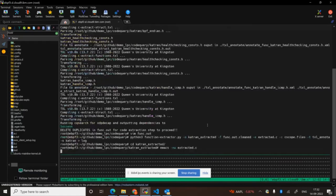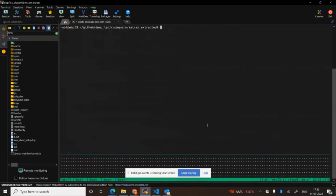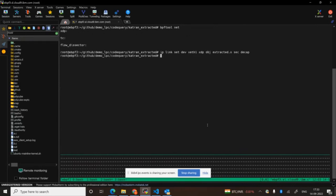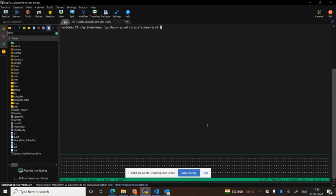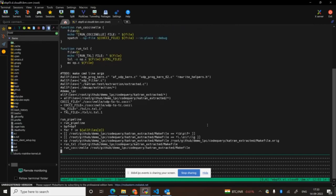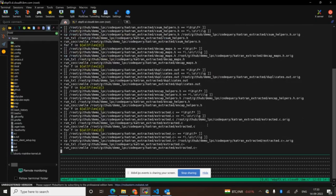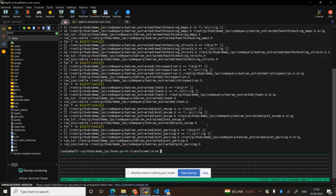Let's see if the XDP extracted code compiles and can be attached to an interface. At this point, we have no XDP code attached to any interface. Let me attach our extracted code. Voila — our extracted code successfully compiled, passed the kernel verifier, and is now loaded at the XDP hook point on veth1. Next, I'm going to take this extracted code, which was for an XDP hook point, and automatically transform it to run at the TC hook point. We run a transform script that applies a set of TXL and Coccinelle transformation rules to replace XDP actions and helper functions with their TC equivalents.